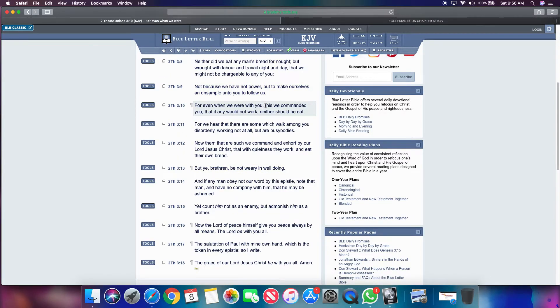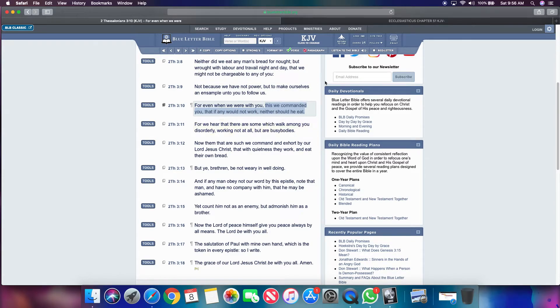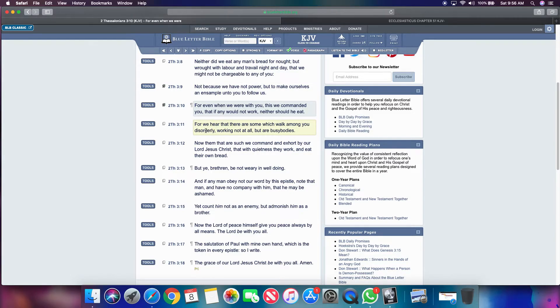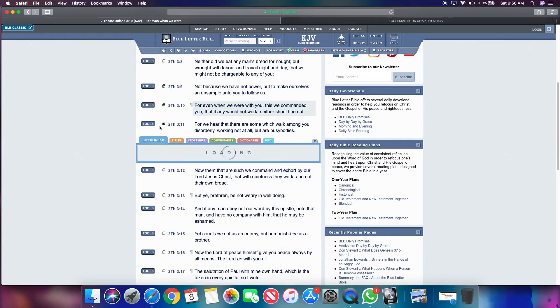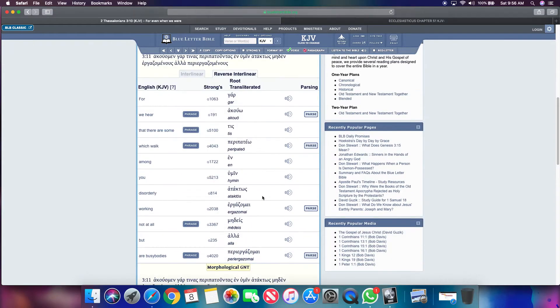But what's the prescribed order rule? It says, this we command you that if any of you would not work. So the commandment is to work. So you're disorderly if you're not working at all. And you're considered a busy body.